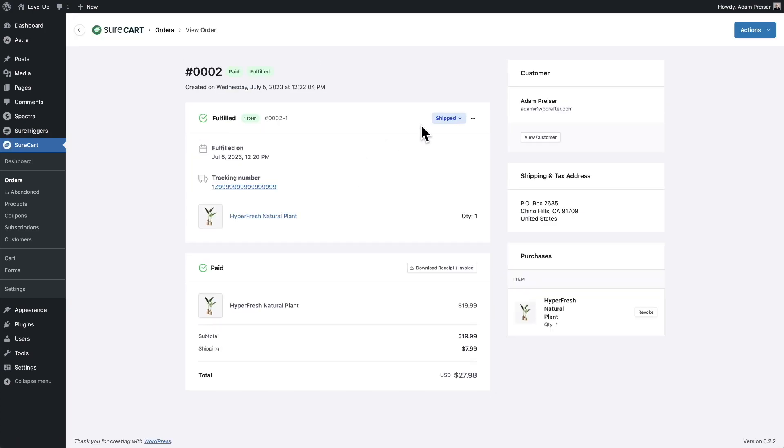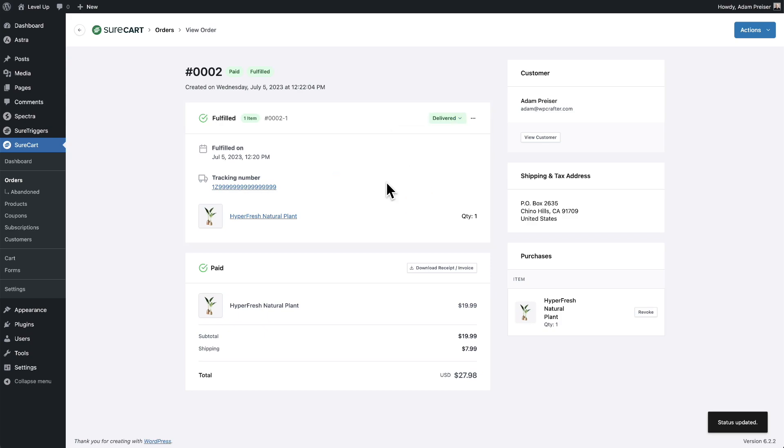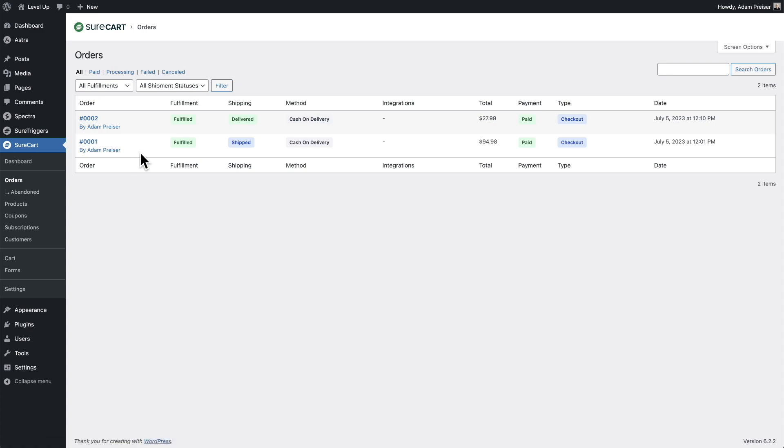Once it's delivered, you can change this from shipped to delivered like that. If I go back to my orders, you can see right here: fulfilled and delivered.